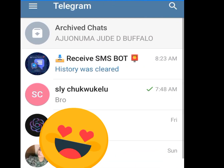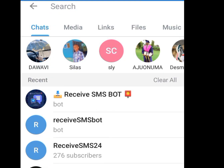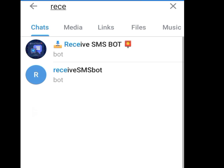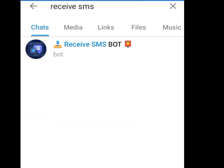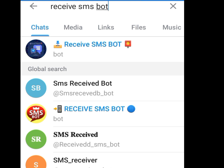Open up Telegram. At the search bar of your Telegram, you are going to type 'Receive SMS Bots.' As you can see, we have lots of receive SMS bots, but the one with this specific logo is the one we are going to tap on. If you tap on any other receive SMS bot, you won't get the free USA number for verification.